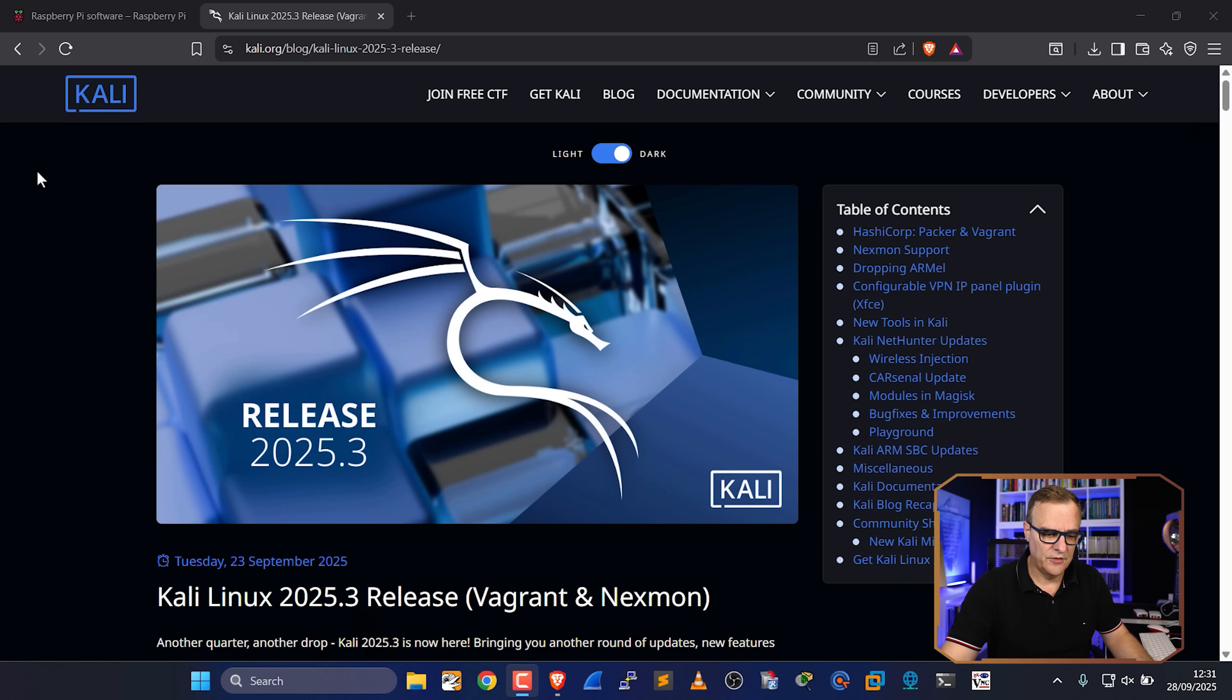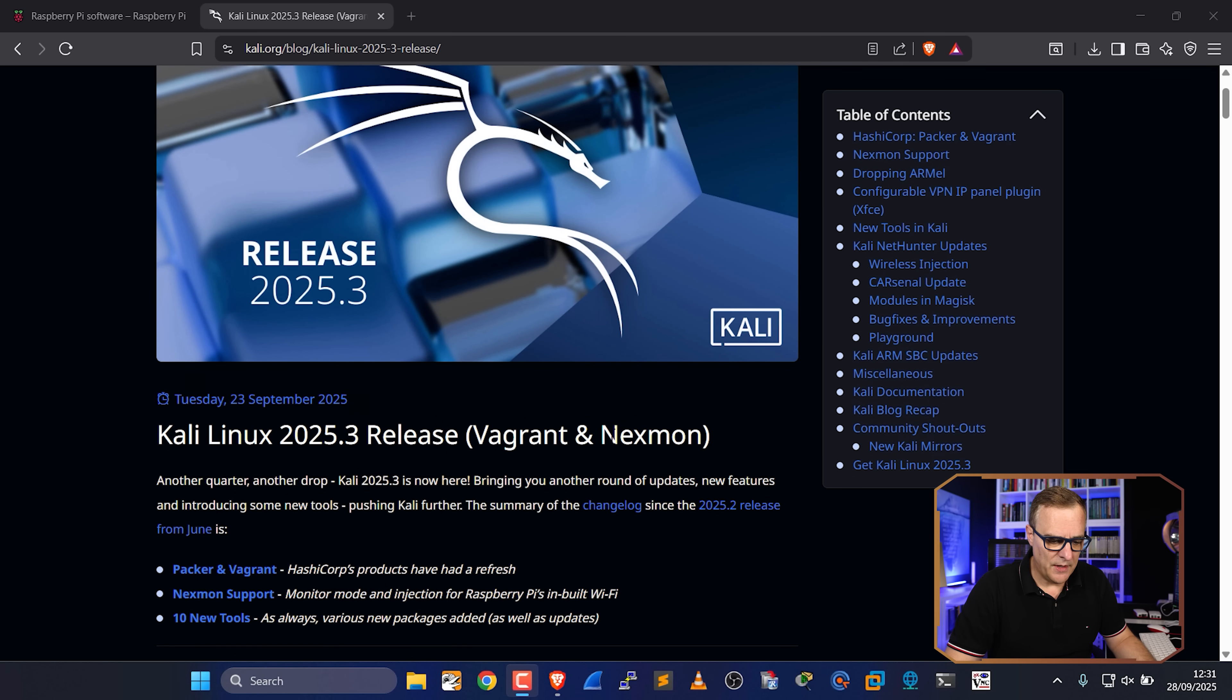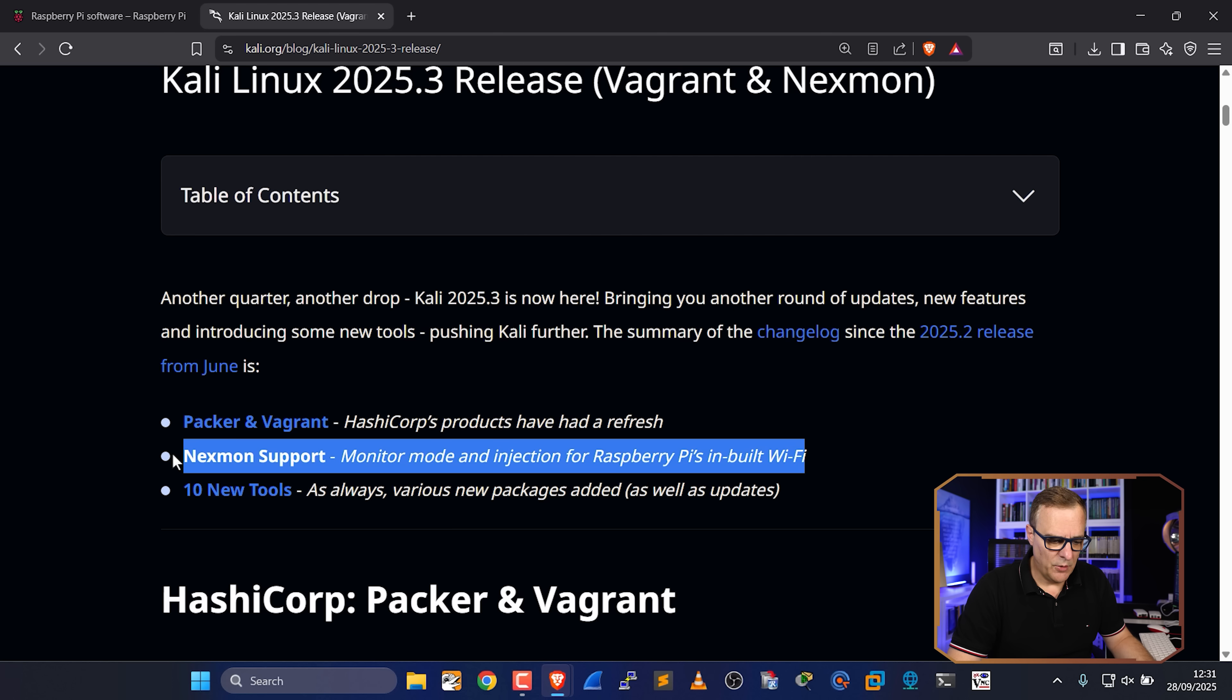Some fantastic news with regards to Kali Linux and Raspberry Pis. This is from the Kali Linux blog. They talk about Nexmon, Nexmon support.